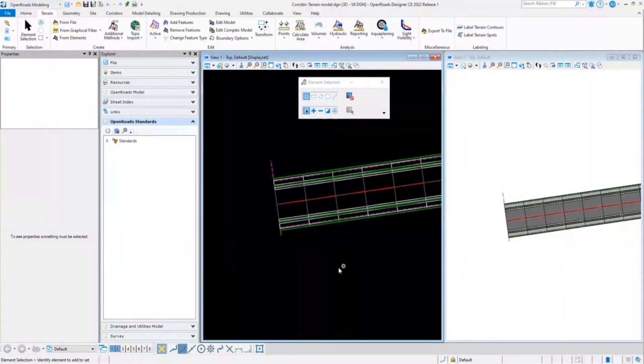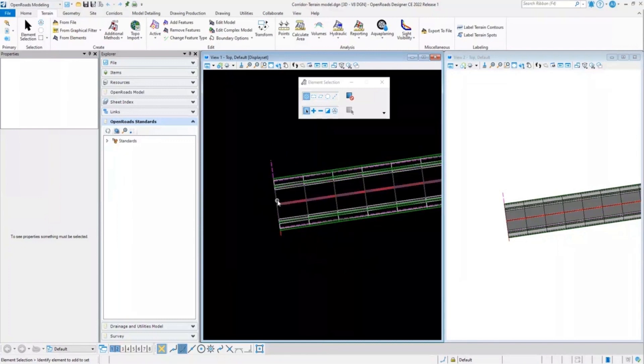For example, in this file I have referenced my corridor and my intent is to create a proposed terrain model for this corridor.